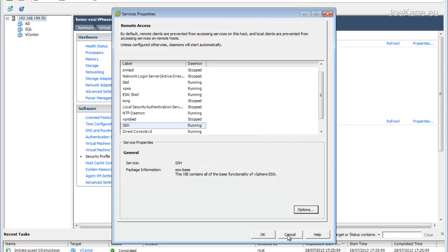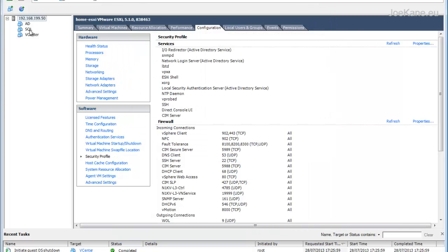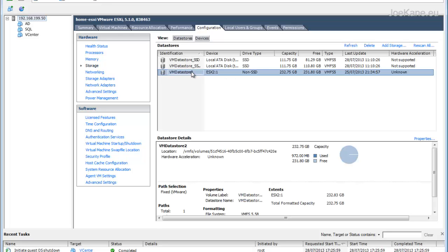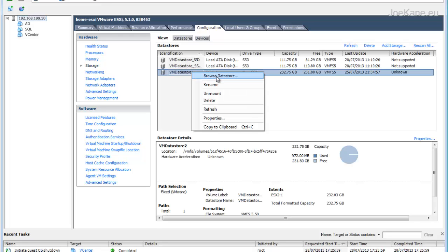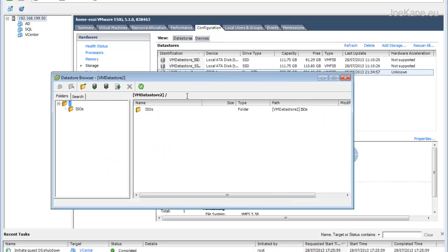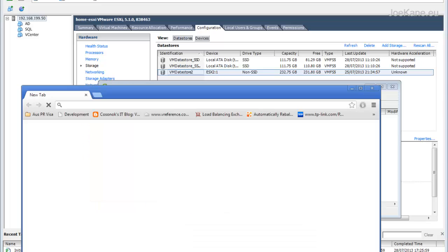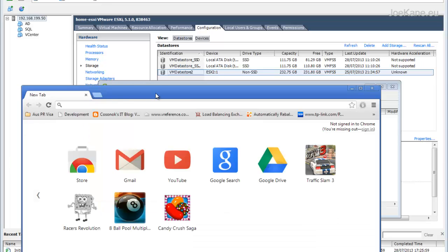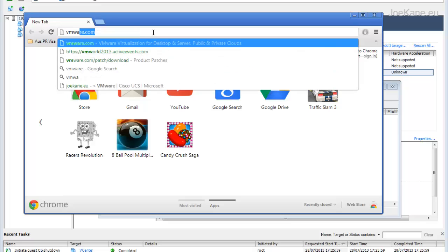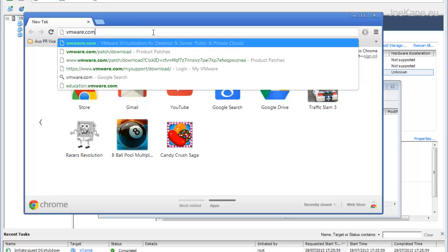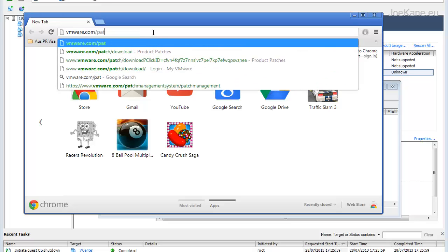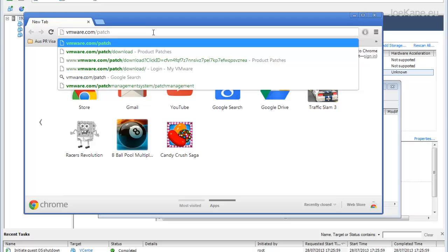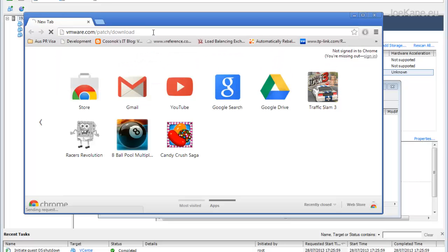Once that's running, we'll go ahead and download the update from vmware.com and upload it to the data store. In this particular server we have three data stores: two SSDs and one standard SATA drive, all local disk. Go to vmware.com/patch/download and do a search under the version that you're running.